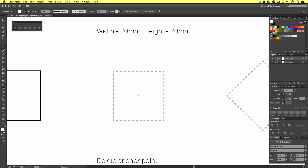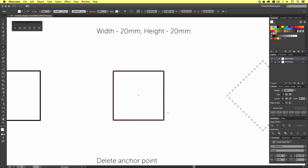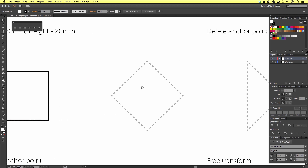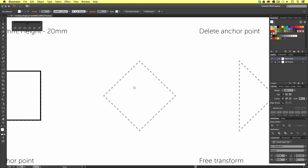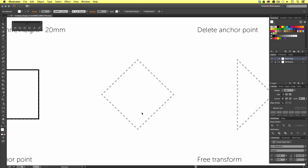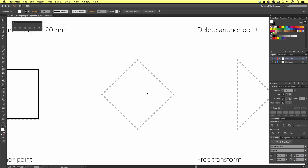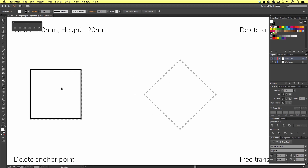So let's move on to the next shape — what looks like a diamond shape. I'm going to press V on the keyboard to activate my selection tool. In Illustrator, we don't always have to make shapes from scratch using the shape tool.